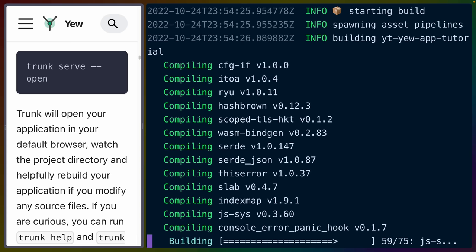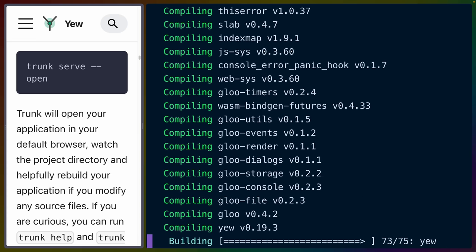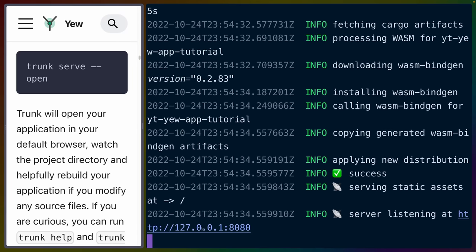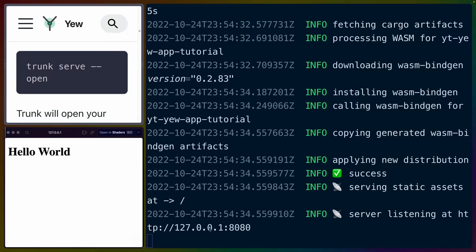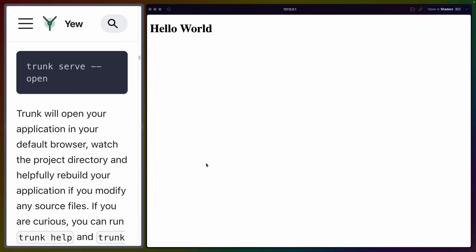With this code written, instead of using cargo run for the next build, we'll use trunk serve. And I'm going to get rid of the open flag because I don't like when things open automatically in some random browser tab. But it looks like we're going to deal with localhost 8080. So I'll click that and we get a hello world right in the left hand side here. And I'll just let that run in the background.